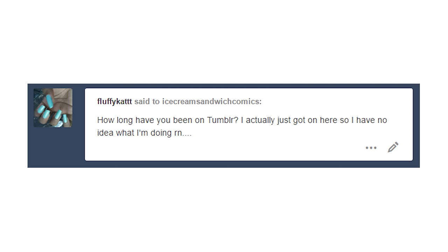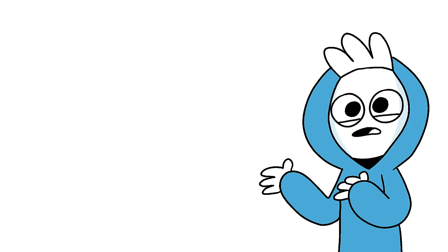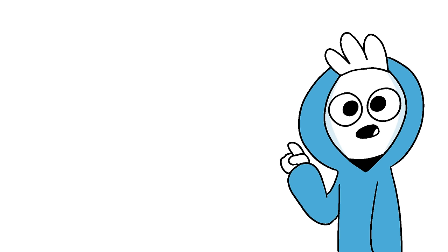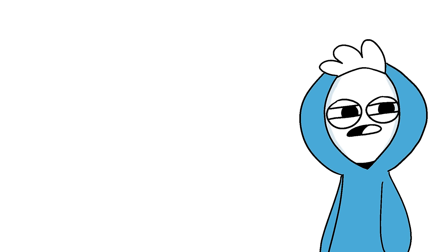How long have you been on Tumblr? I actually just got on here so I have no idea what I'm doing right now. That's kind of a funny question. I've been on Tumblr for years, I have no idea how long it's been, but I used to follow a ton of artists on a different account and then this one has been five months I want to say.